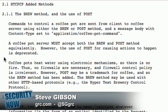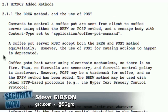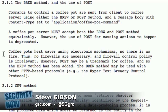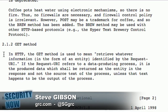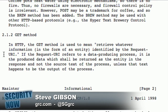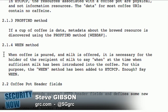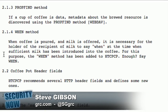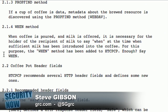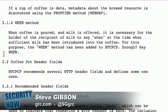This introduces the BREW method. You've got POST, of course, but this is BREW. The RFC begins under rationale and scope. It explains very seriously: there is coffee all over the world. Increasingly, in a world in which computing is ubiquitous, the computists want to make coffee.